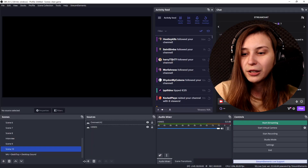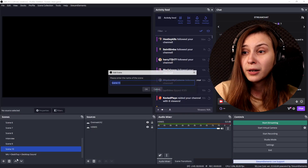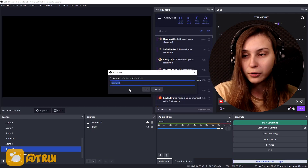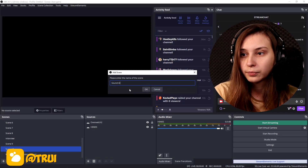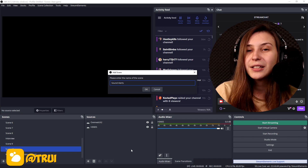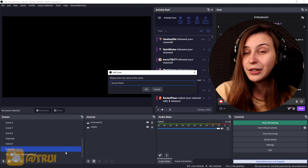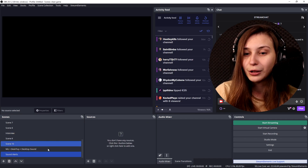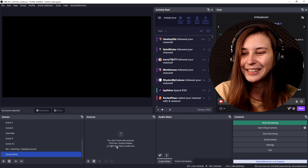So to have these sound alerts go off with channel points, the first thing we need to do is have these sounds in our OBS. I'm just going to make a new scene and call it Sound Alerts. This is just a test scene collection, so don't mind all the clutter you see.